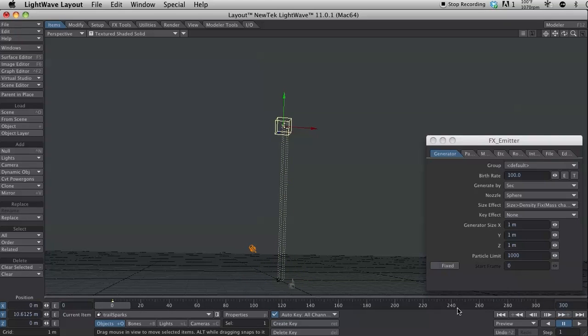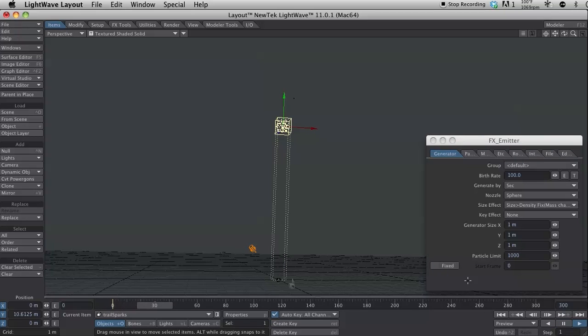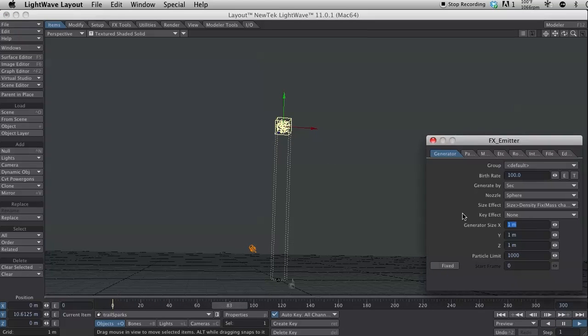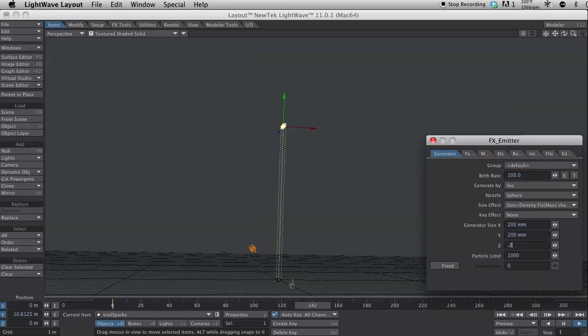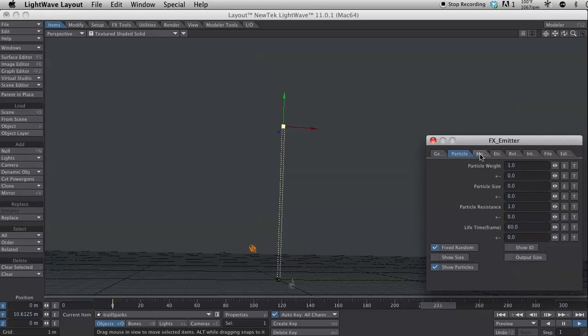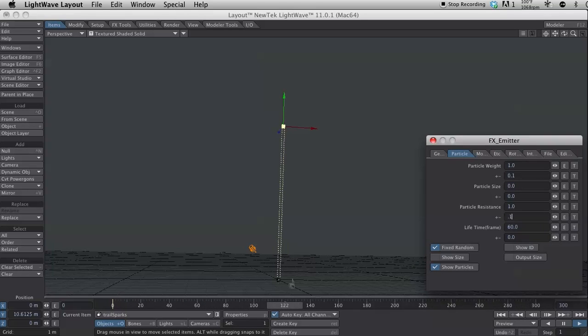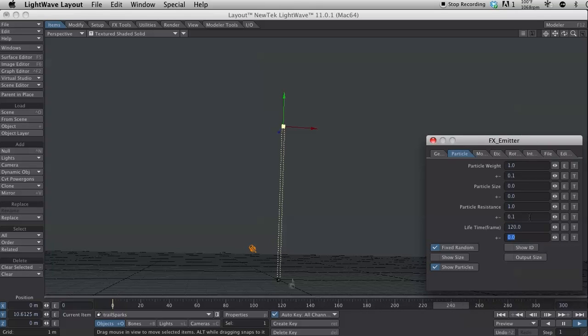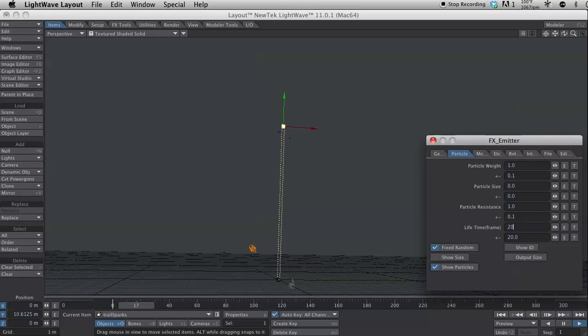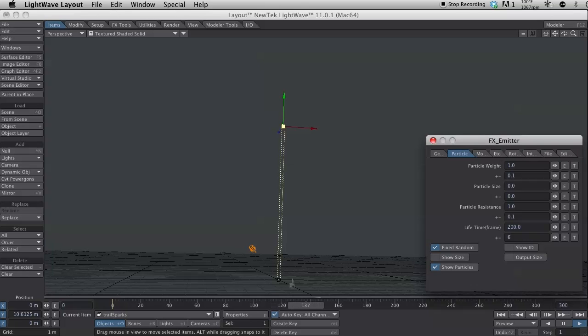Let me move this up just so we can kind of see it a little better. And I'm going to hit play. And let's change the generator size of that to .2. And I'm going to add some variety to the particle weight. And to the particle resistance. And the lifetime, I want to bump up to 120. Give or take 20. Make that 200. Give or take 20. 20 frames.